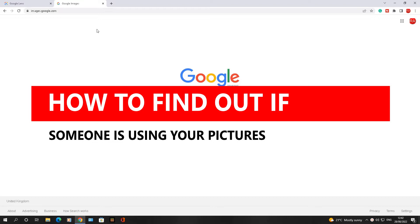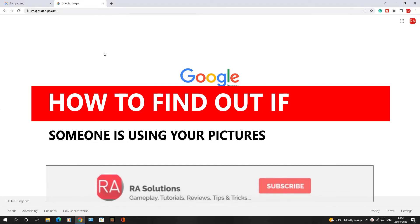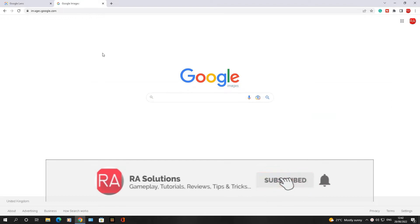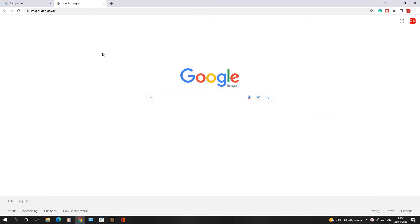So the first thing you need to do is go onto your web browser. There's lots of tools that allow you to do this. Before I continue, please like, subscribe, and share.